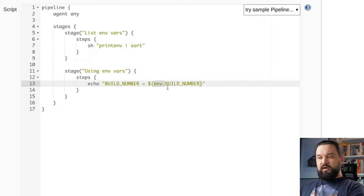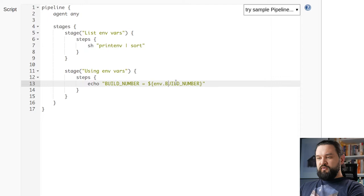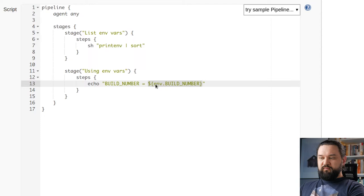One thing worth mentioning: this env here is optional, however it's good practice to make this information explicit so you know that this build number is expected to be taken from environment variables. Here we are using double quotes so groovy will do its interpolation. This groovy variable will be interpolated in this place.